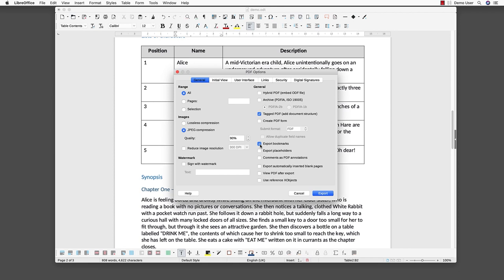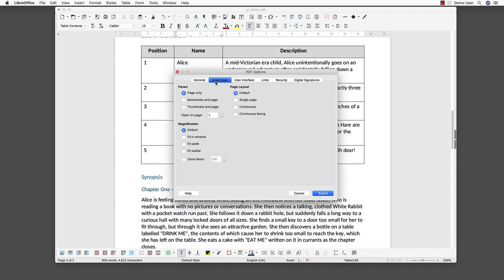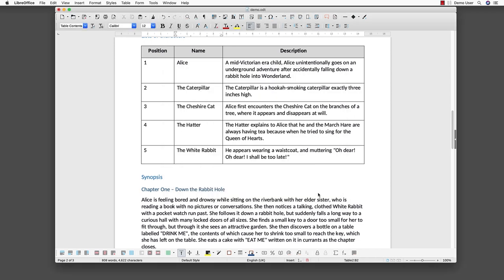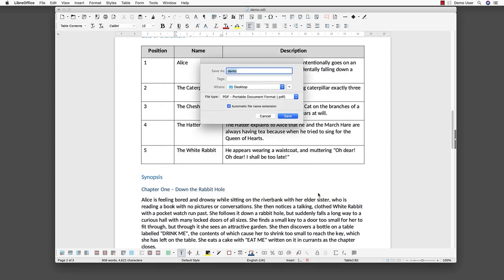To ease navigation for the user even more, we can configure LibreOffice in such a way that the bookmarks are shown when opening the PDF file. In the second tab, select Initial View and activate the Bookmarks and Page radio button. When we export the PDF, LibreOffice will convert the document to an accessible PDF.